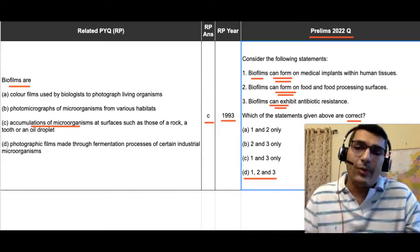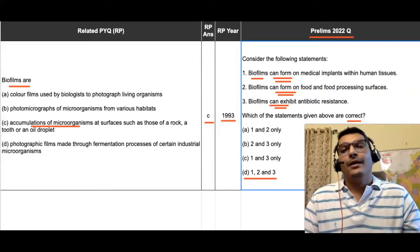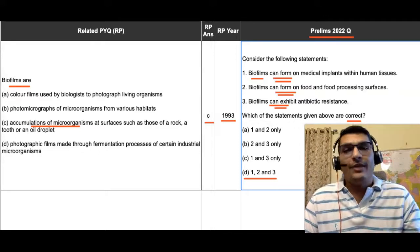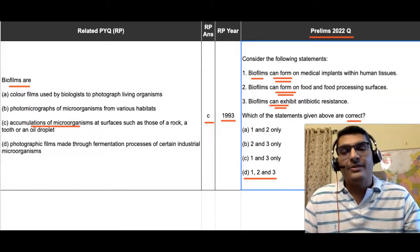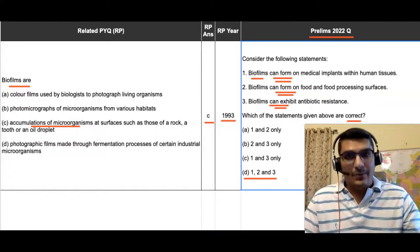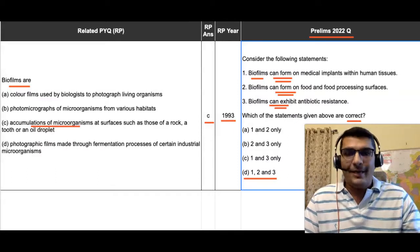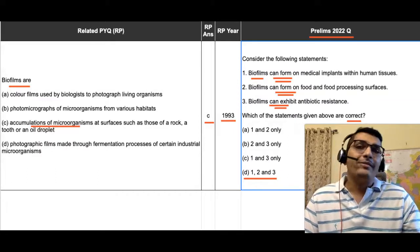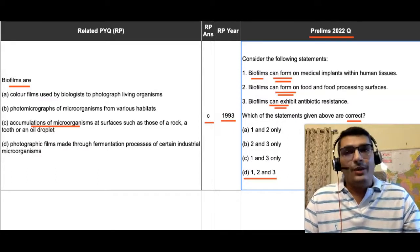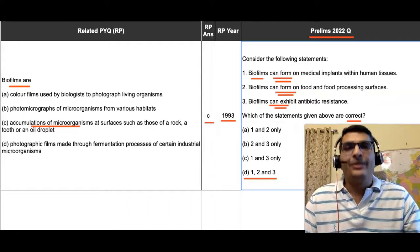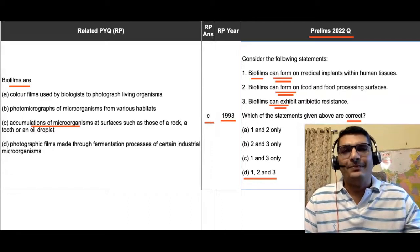This is how previous year questions help us in solving current questions. This question will form a part of a PDF which is a purchasable product available at rupees 99. All details regarding the purchase will be given in the description of this video. Thank you for joining me today, see you next time.